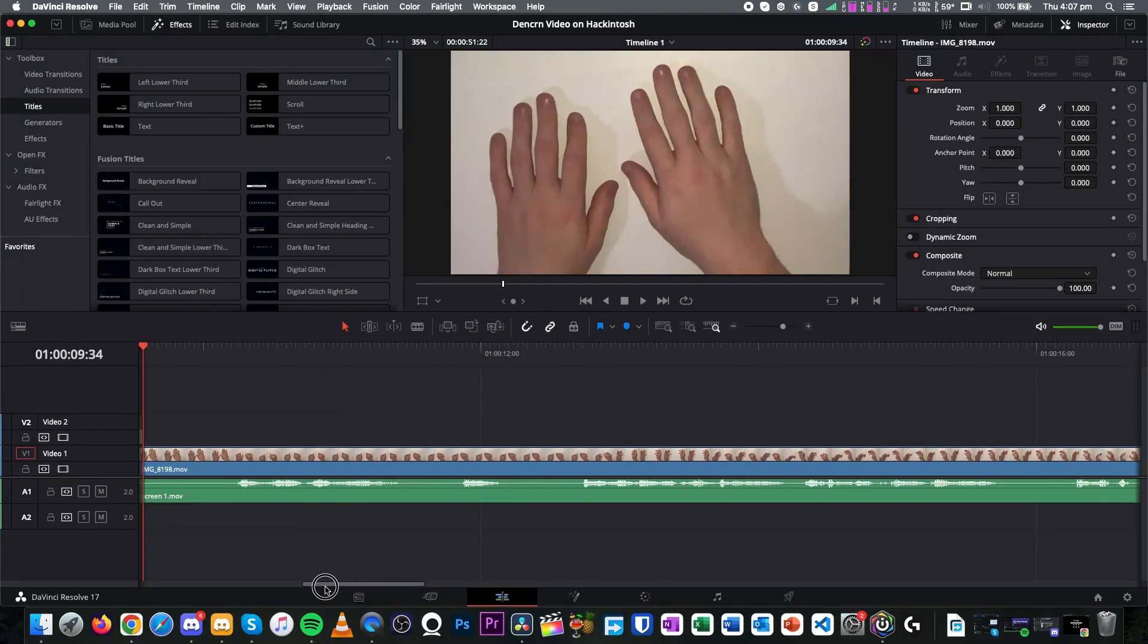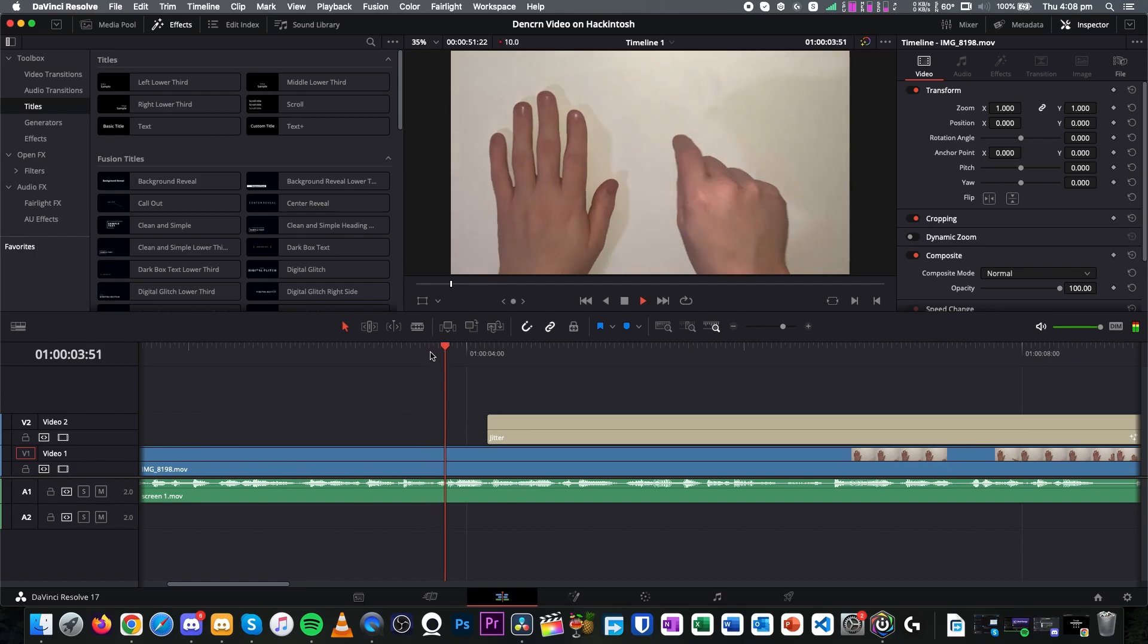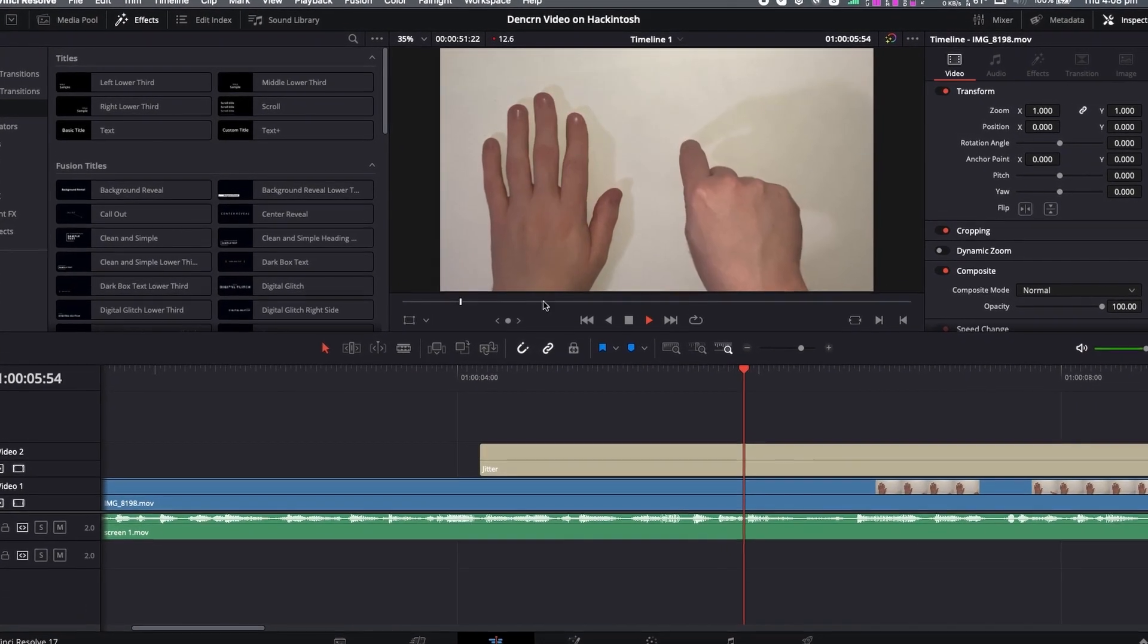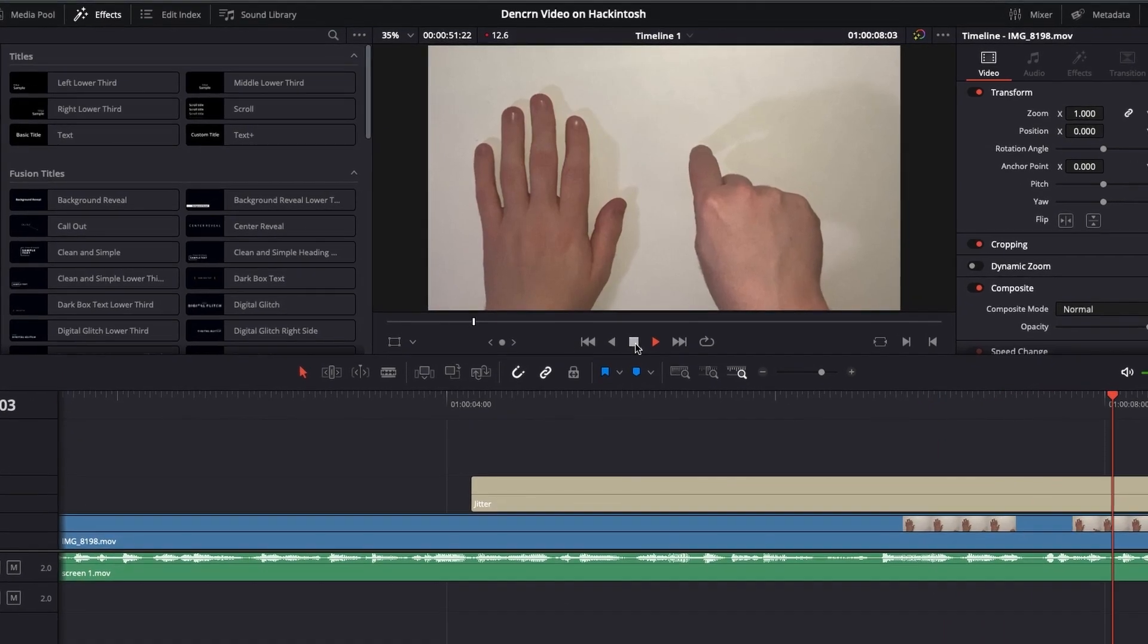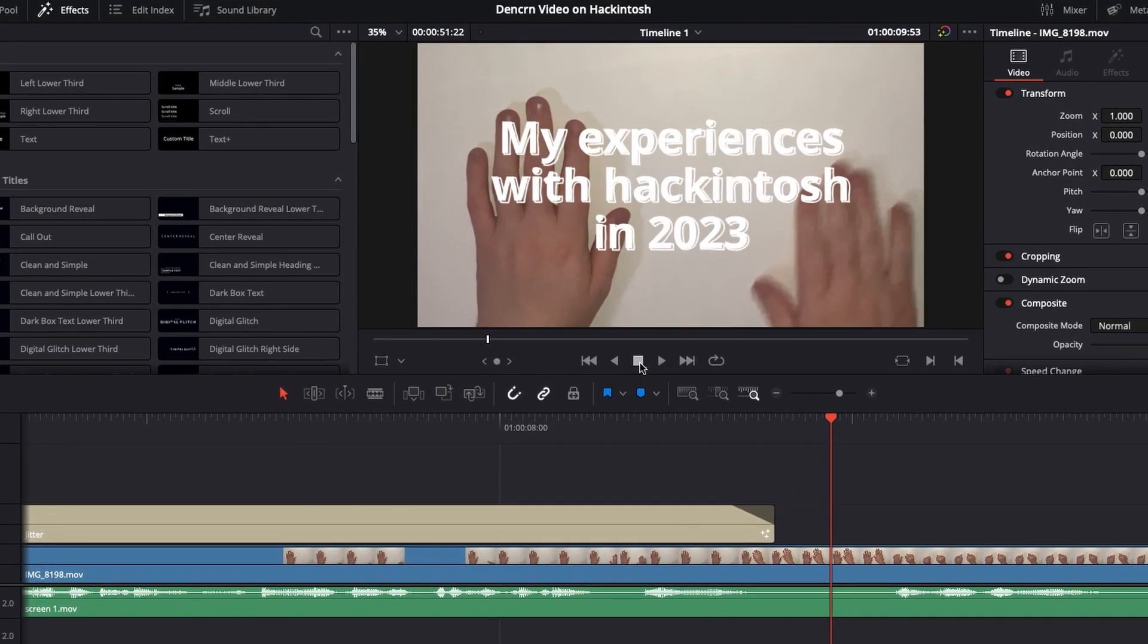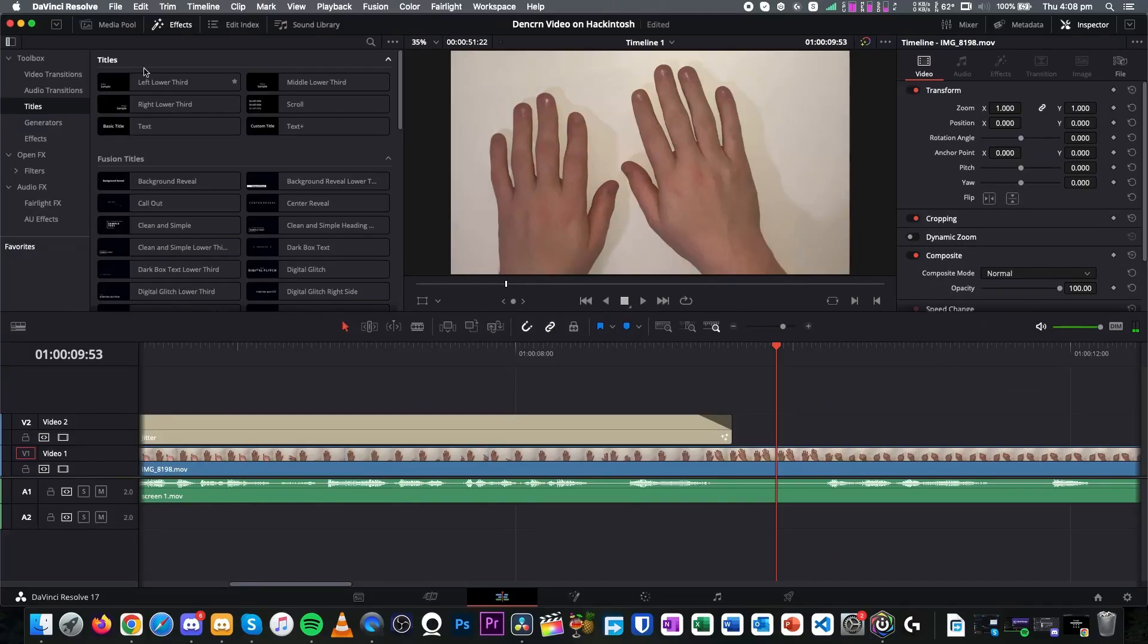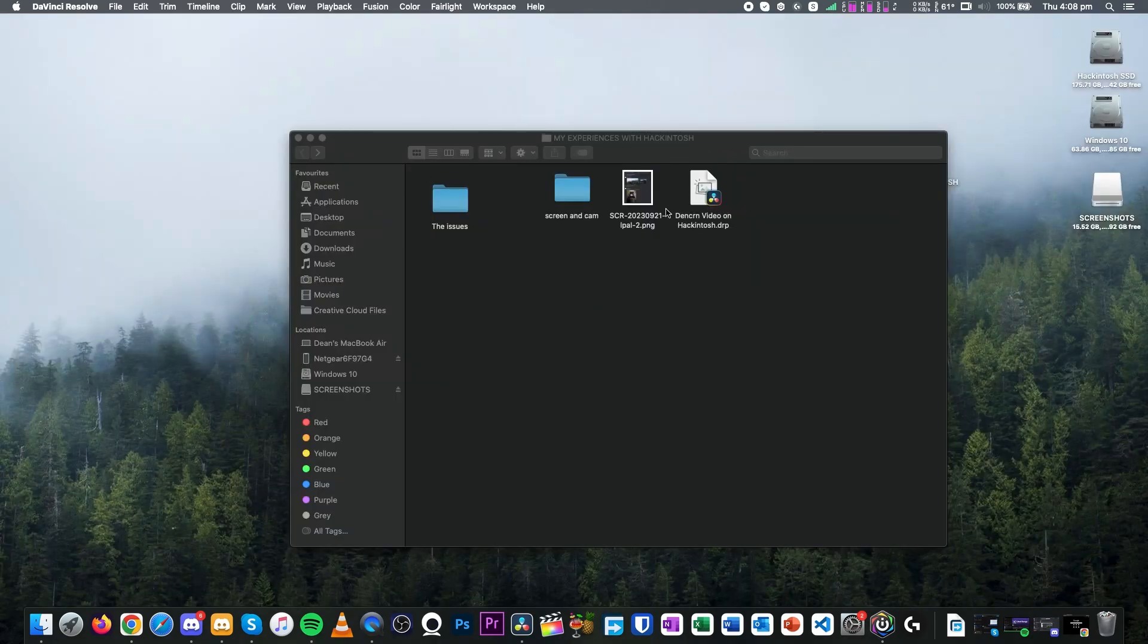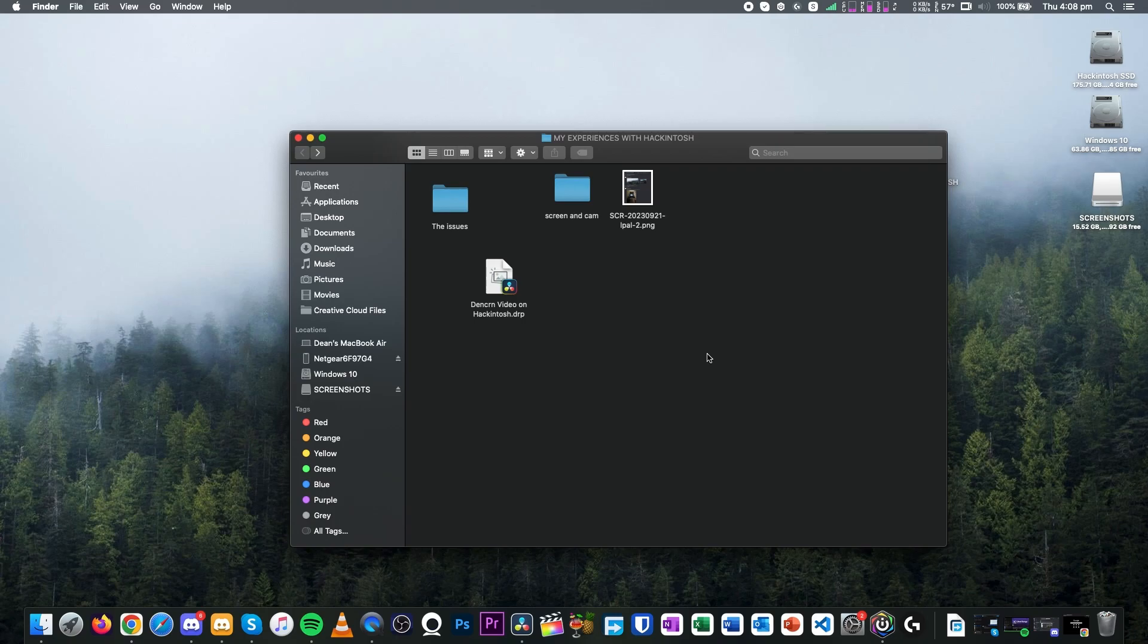So like, if I just go here and just play it, it just stutters. So I decided to chuck this entire project over to my Windows install. That's some of the issues I've noticed.